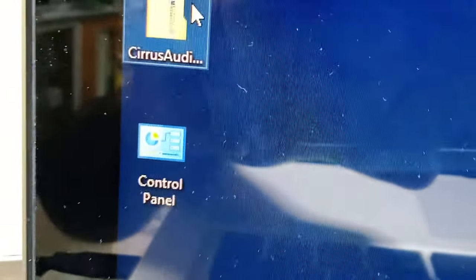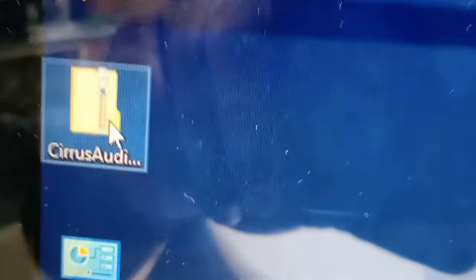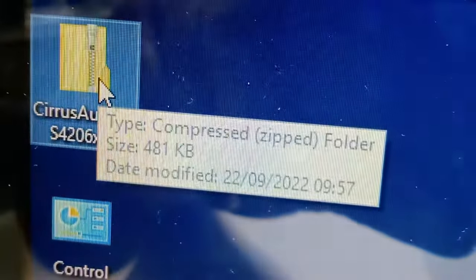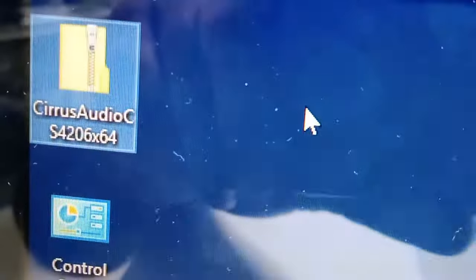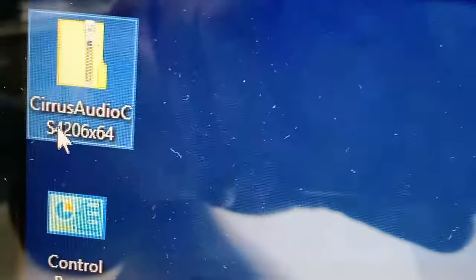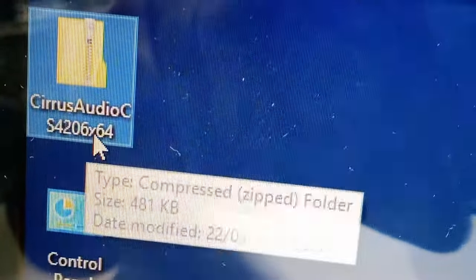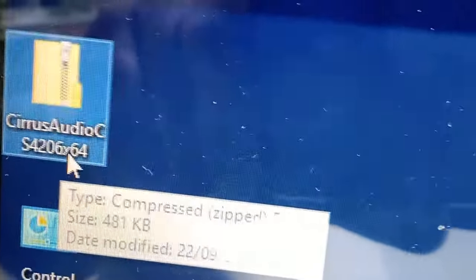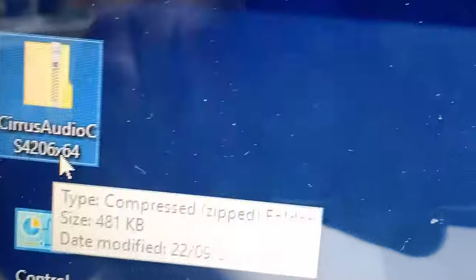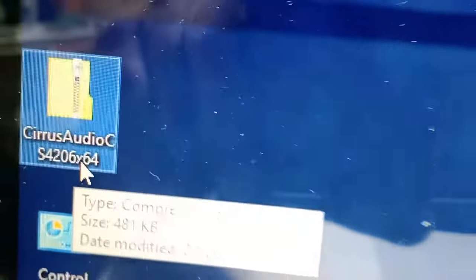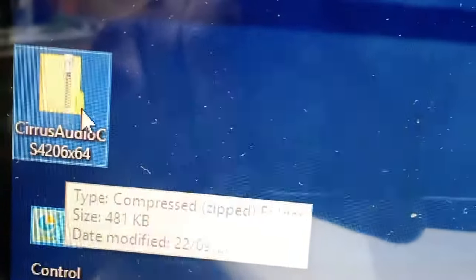Okay friends, now I will show you which software to install to enable audio for this device. See, this is Cirrus Audio CS4206x64 - 64-bit. For any 64-bit operating system, you can install this software for MacBook Air and MacBook Pro.